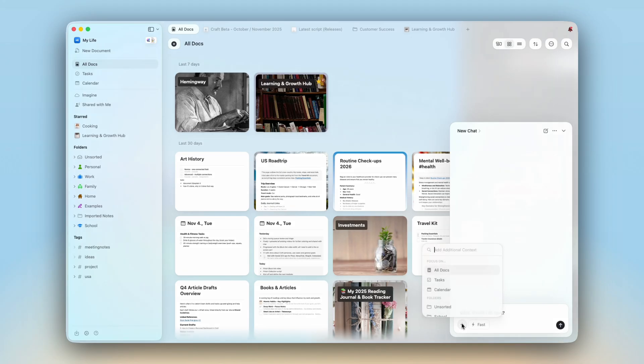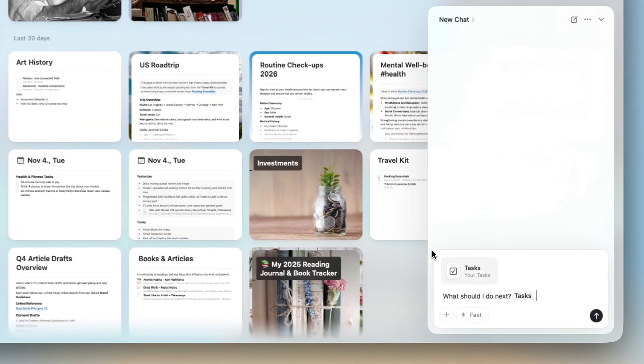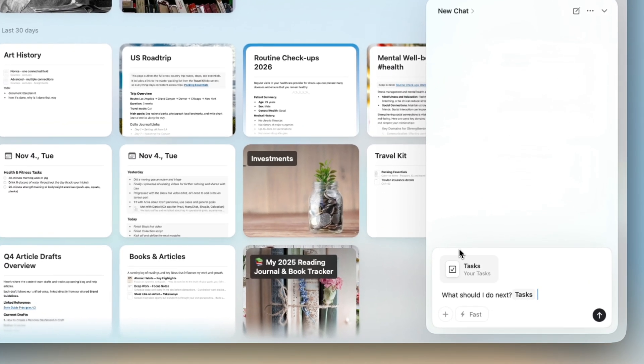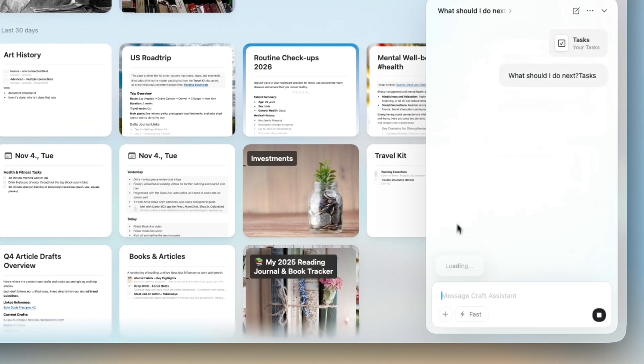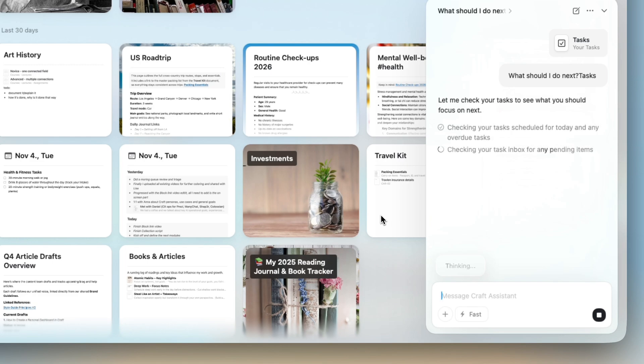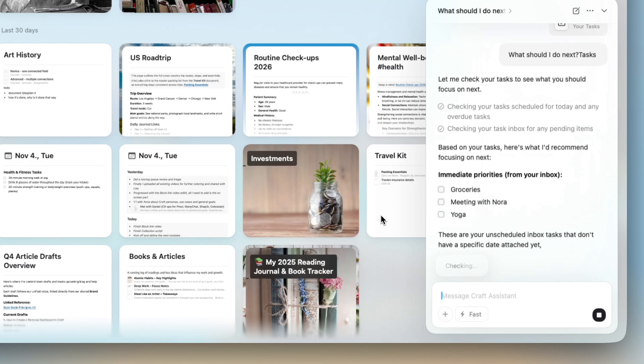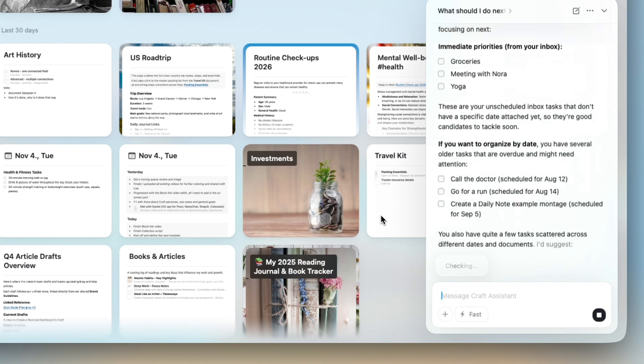You can ask it to find old ideas, summarize notes across projects, or collect tasks from anywhere. Your knowledge becomes something you can talk to, not just store.